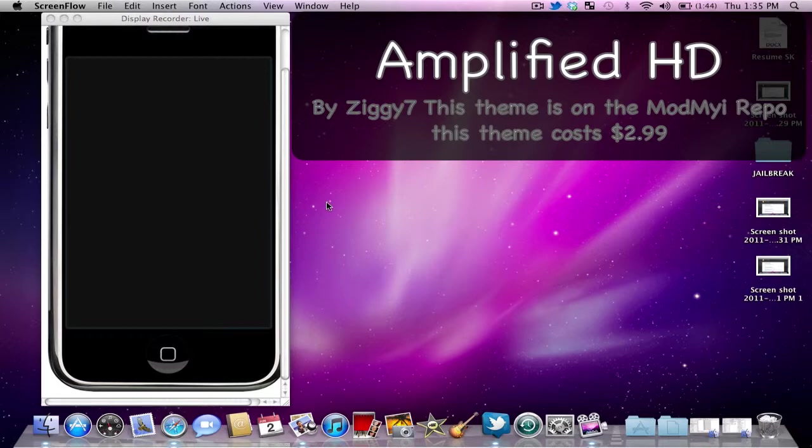So anyways we'll get into it real quick here. Not a lot to see in this theme. It's pretty simple, pretty basic but at the same time I thought it was really impressive. Obviously impressive enough to make a video on it.